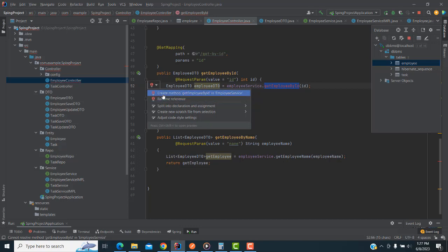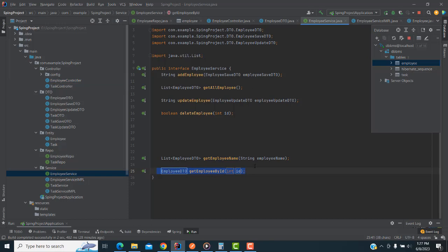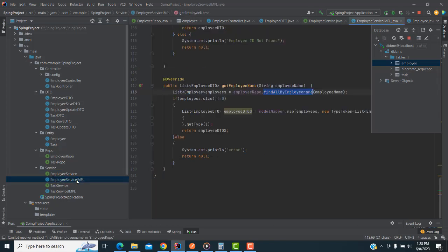You can see the bulb symbol — it says create the method in EmployeeService. If you click on this, the method has been created successfully. Now this is the interface and this is the class — the Employee class. The interface is EmployeeService. We can only implement the method in the interface; we can't do the actions there. You just implement the method.